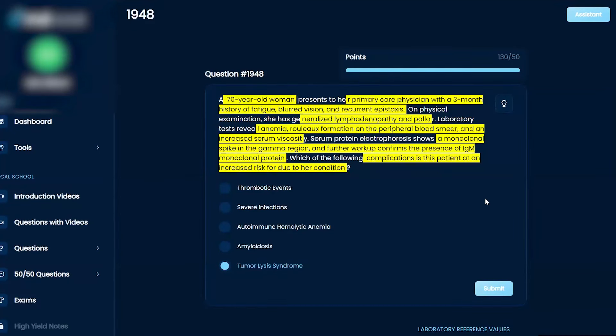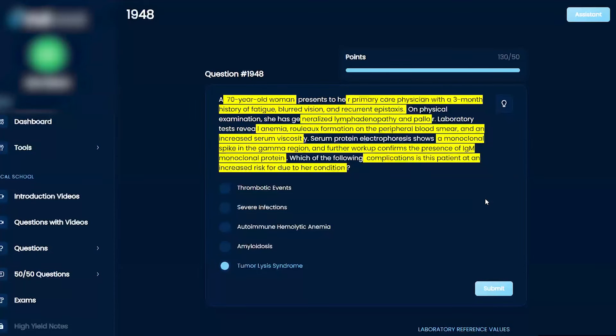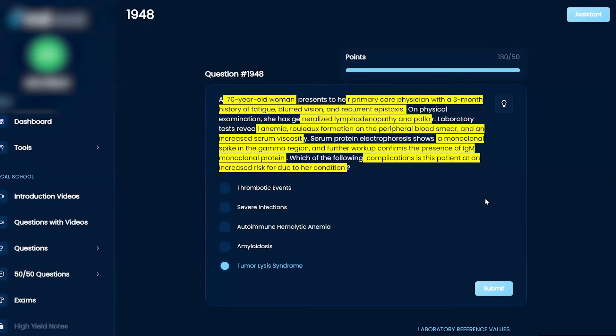Let me see what I can get you to look at a certain way. You have an older woman with chronic symptoms of fatigue, blurry vision, and recurrent epistaxis. On physical exam she has lymphadenopathy all over and pallor.